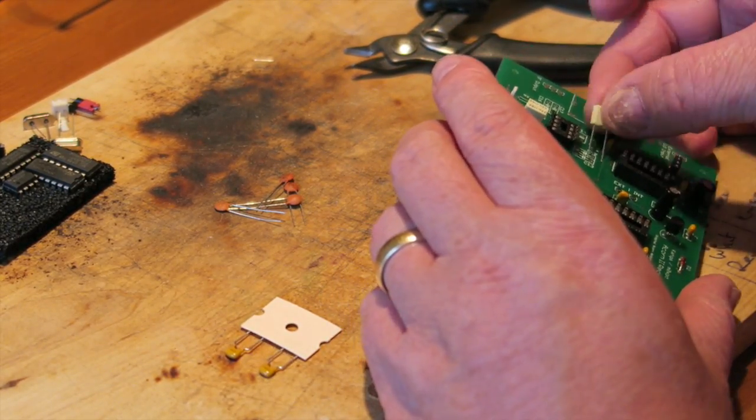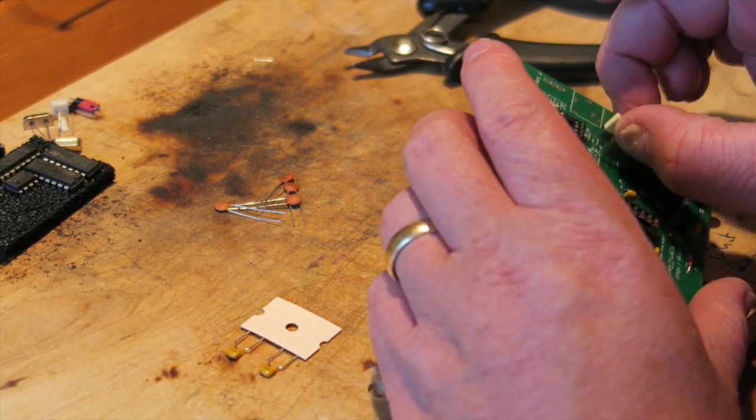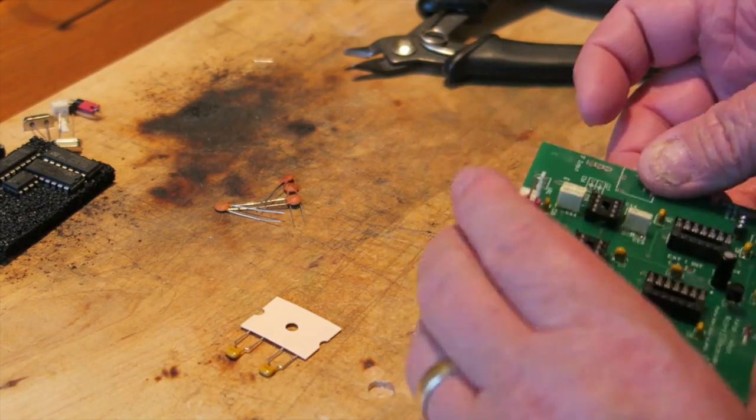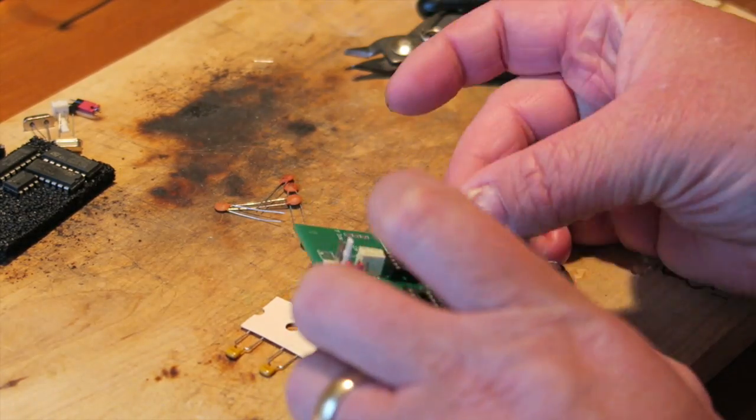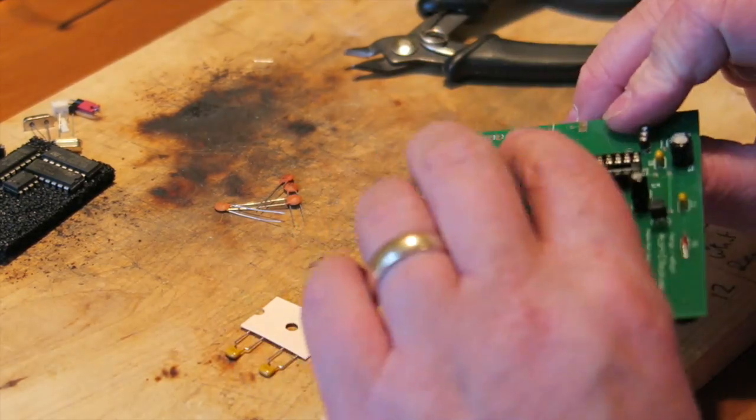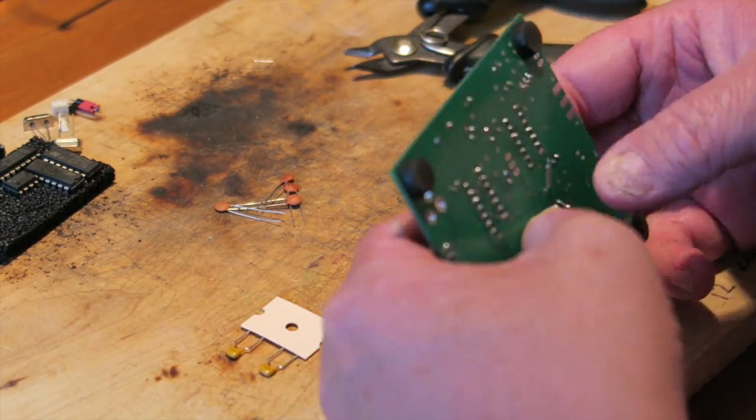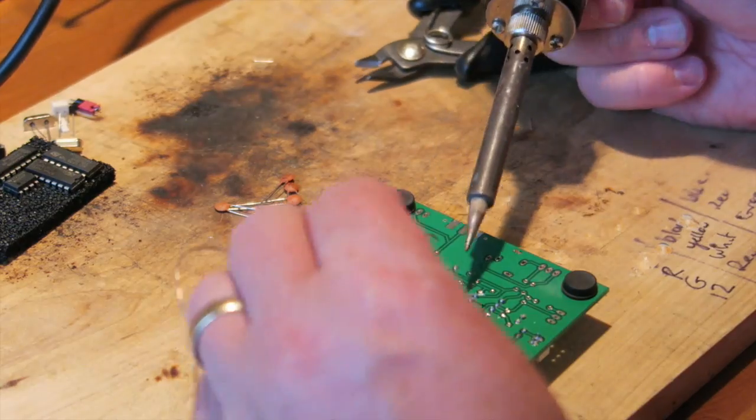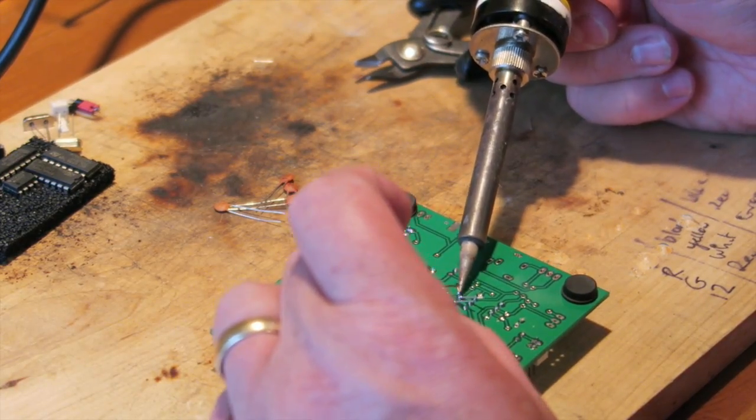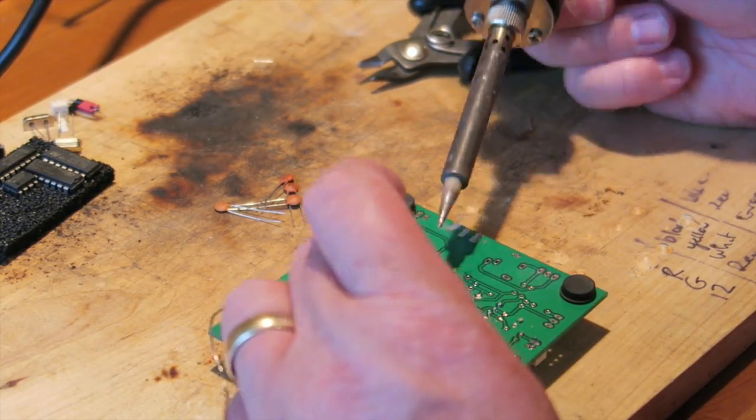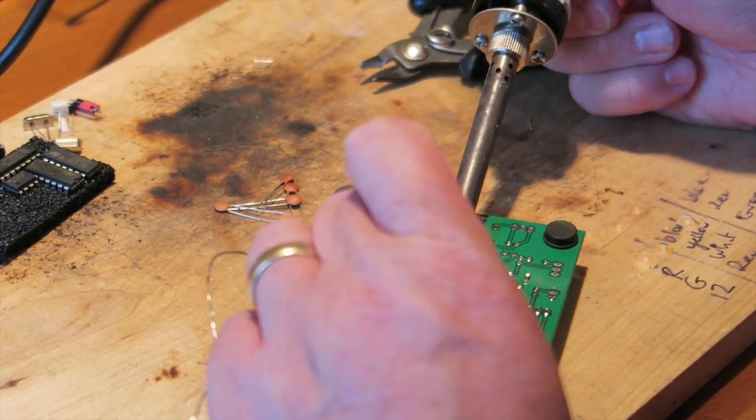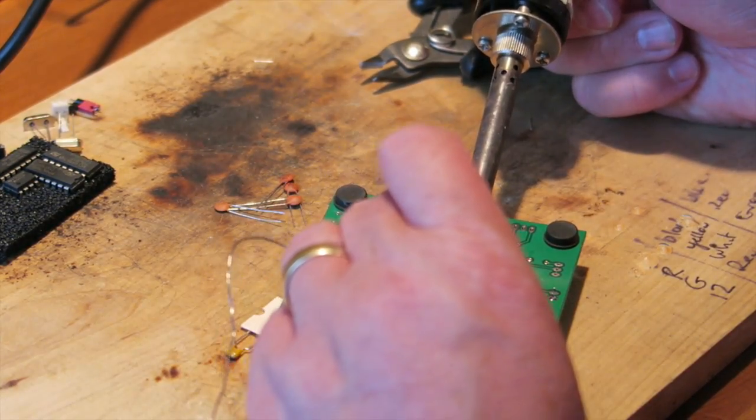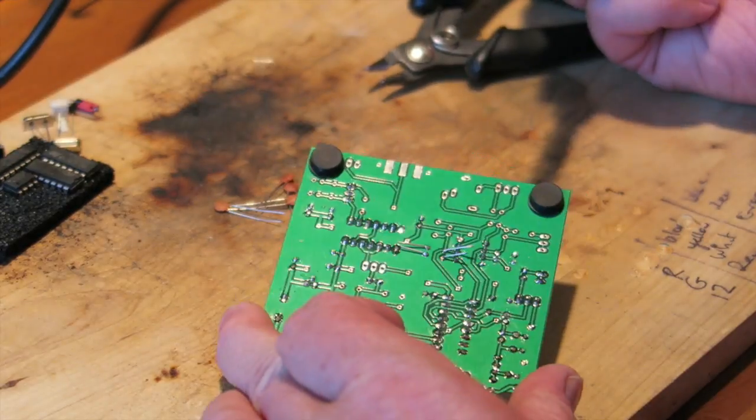It gets easier as you're building the kit because there's less and less space on the board to fill in, and you start to get more acquainted and familiar with the actual circuit board itself.